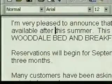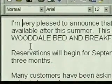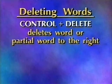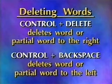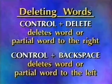Deleting text is just as easy. The Backspace key erases text to the left of the insertion point; the Delete key erases text to the right of the insertion point. A quick way to delete a word is to move the insertion point in front of it and press Control+Delete. Control+Delete deletes the word or partial word to the right, and Control+Backspace deletes the word or partial word to the left.